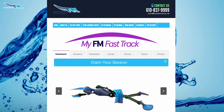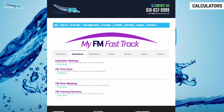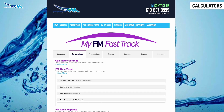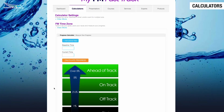The FM Fast Track has seven tabs, from calculators and presentations to courses, experts, and more. Under Calculators, there is FM Time Zone, Race Mapping, and Training Planners. Within FM Time Zone, there are tools such as the Progress Calculator to measure a swimmer's yearly progress.